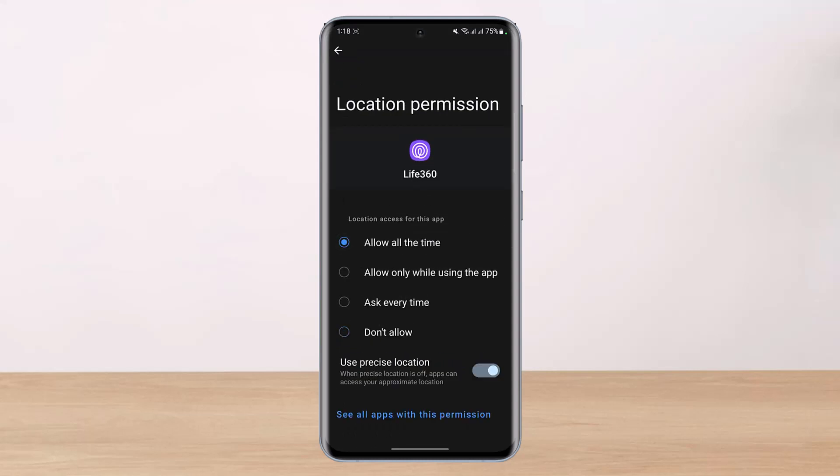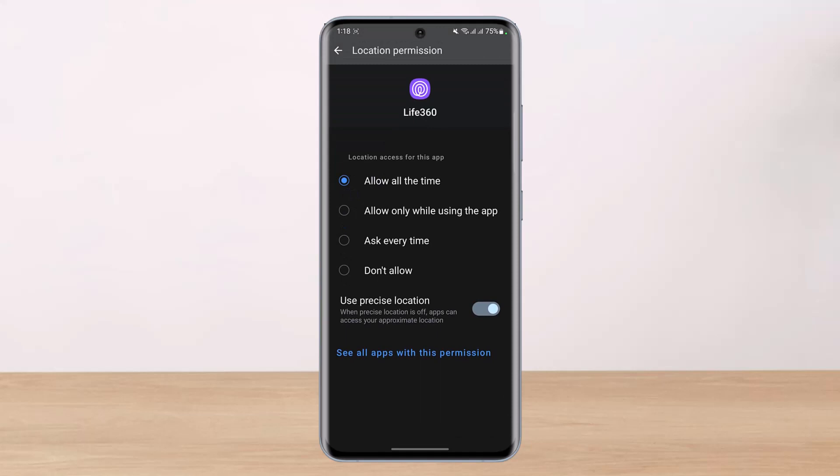What I would recommend is to allow All the Time in order for Life360 to give you a precise and very accurate location. Based on your permission, the other option — which is available on Samsung devices — is the option to use precise location. I'm not sure if this is available on all other smartphones as well.